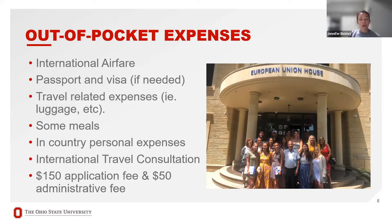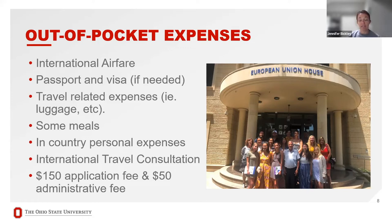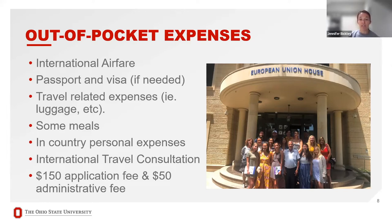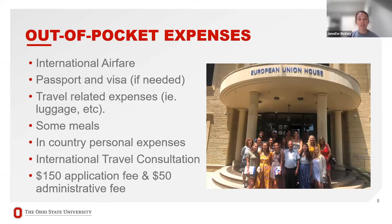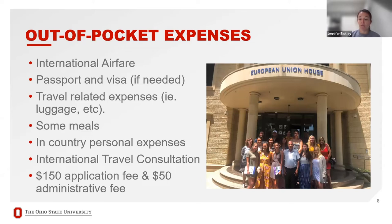If you refer to the program brochure page, you can get a good idea of what meals have cost in previous years. In-country personal expenses, things like if you want to go out for a coffee in the afternoon, or if you want to go out in the evening, any souvenirs that you might purchase, those will be on your own expense. We recommend that all students also attend an international travel consultation prior to departure at the Student Health Center or with your primary care physician. There is a $150 application fee that you'll submit when you submit your application. There will also be a $50 administrative fee added to your statement of fees and accounts.